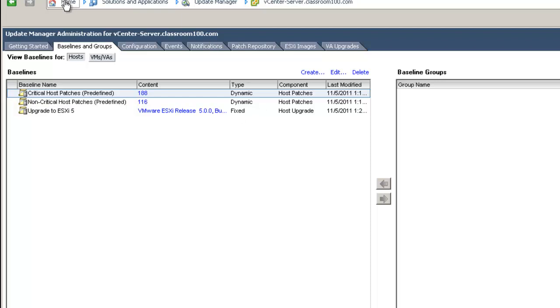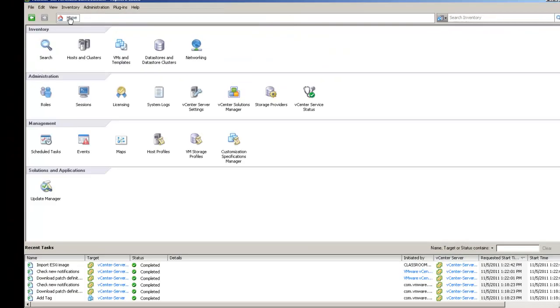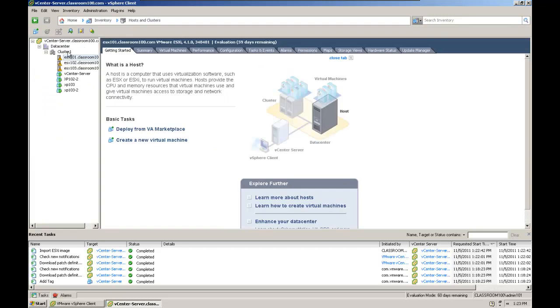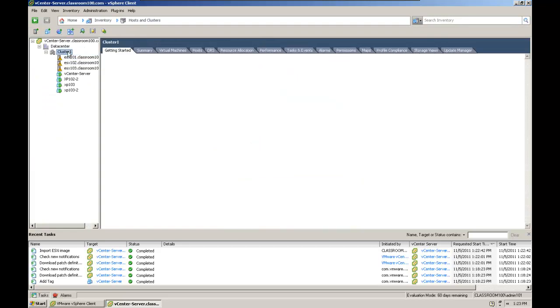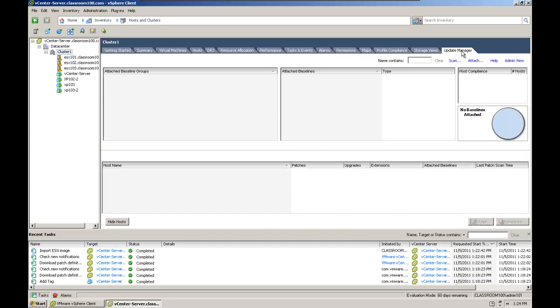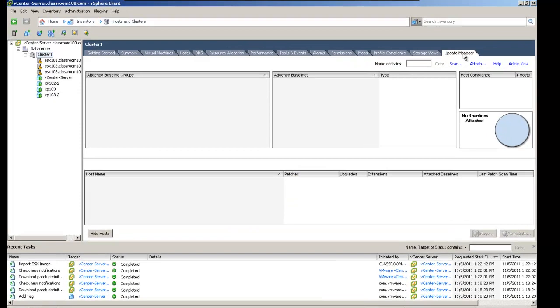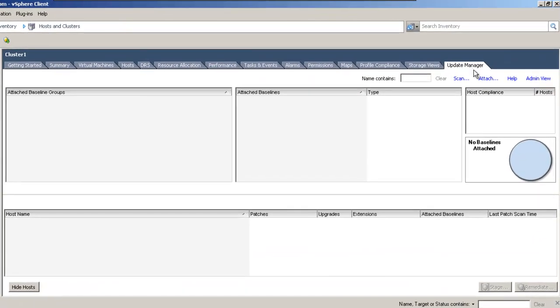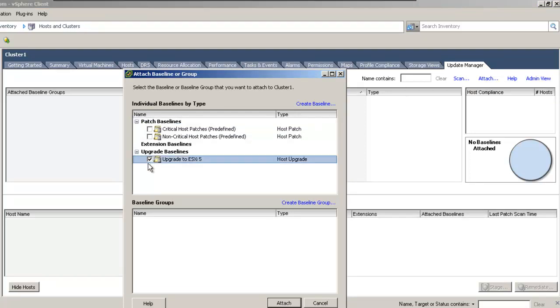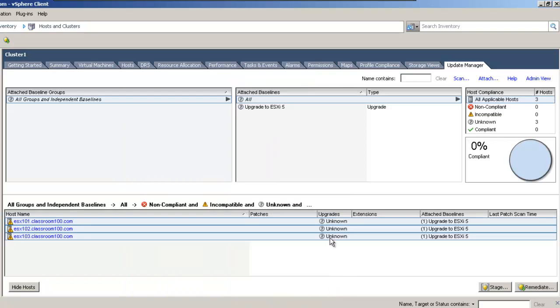Let's go back to Home, then to Hosts and Clusters, and select our cluster. With the cluster selected, I'd like to select the last tab on the right, Update Manager, and choose Attach. I'm going to choose my upgrade baseline, and it says it's unknown and 0% compliant, so we'll choose Scan.